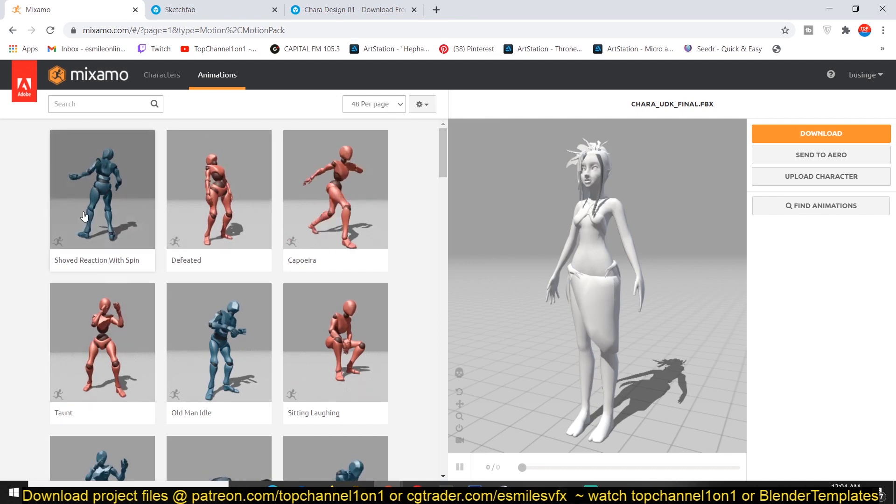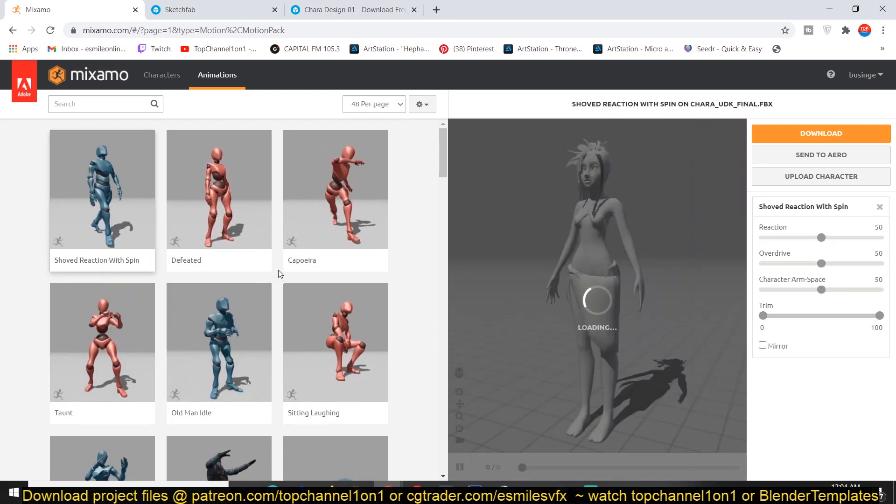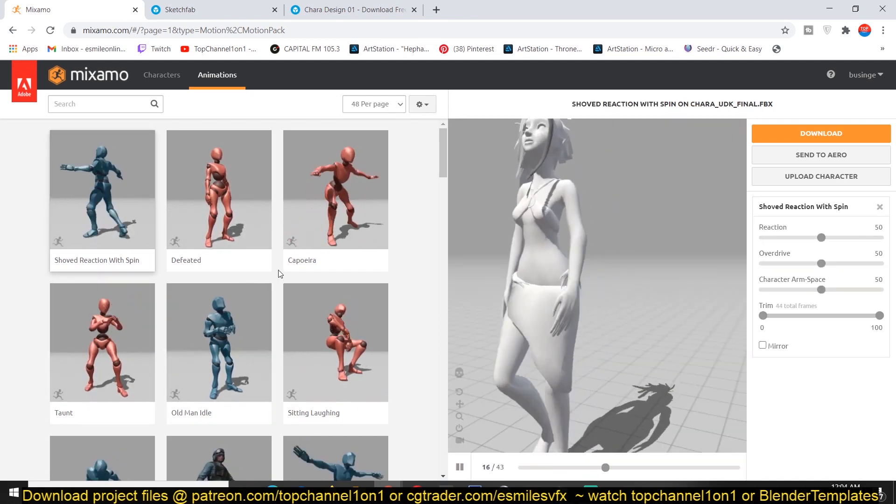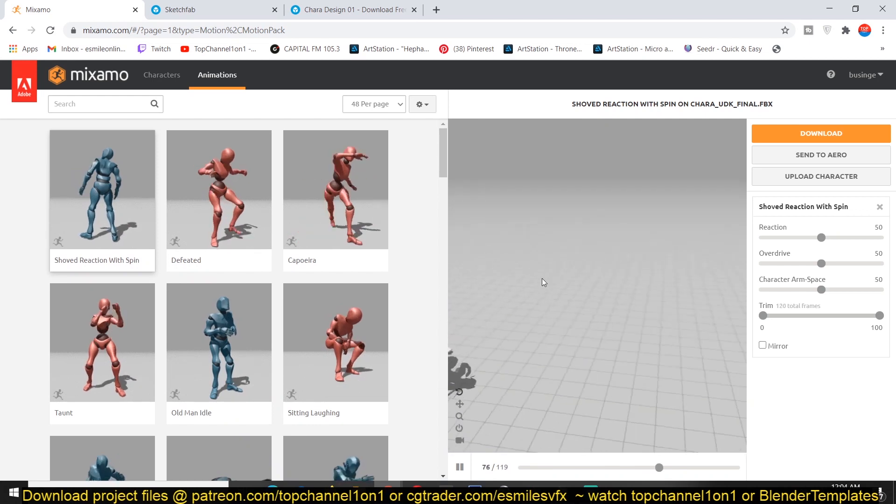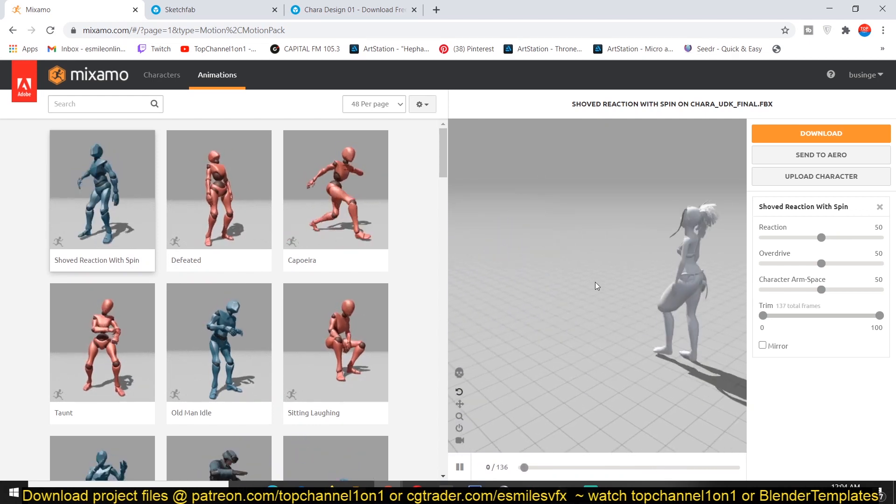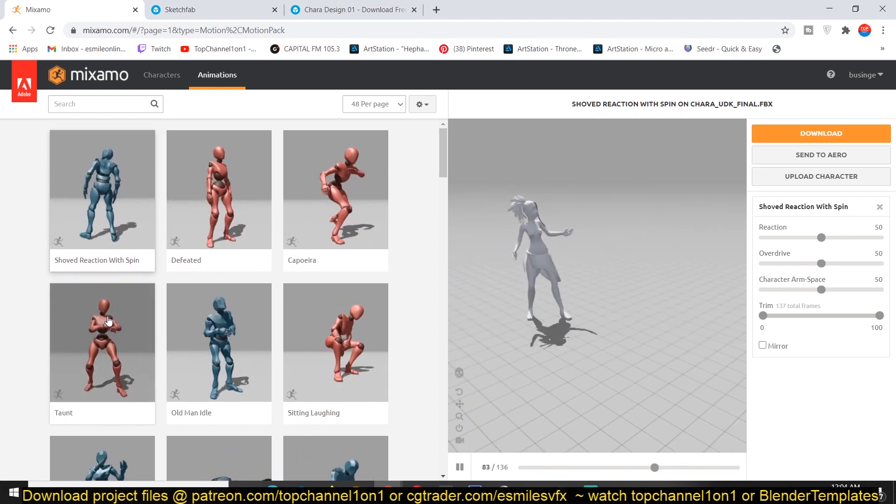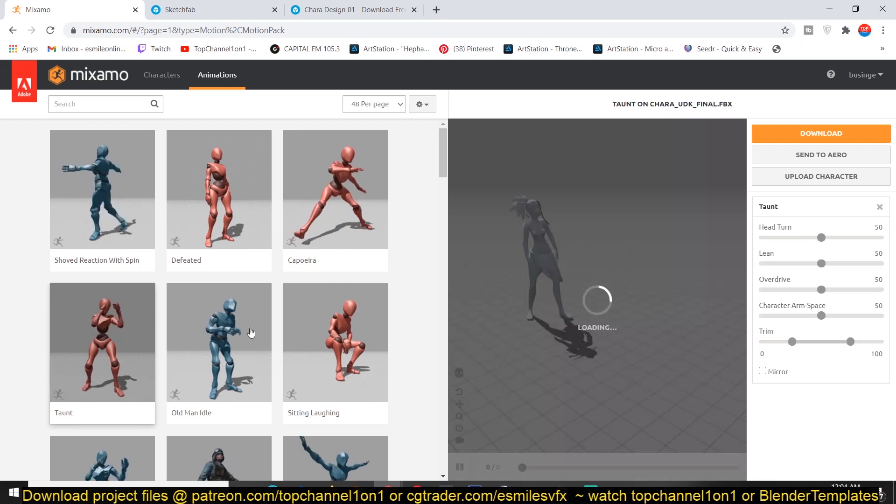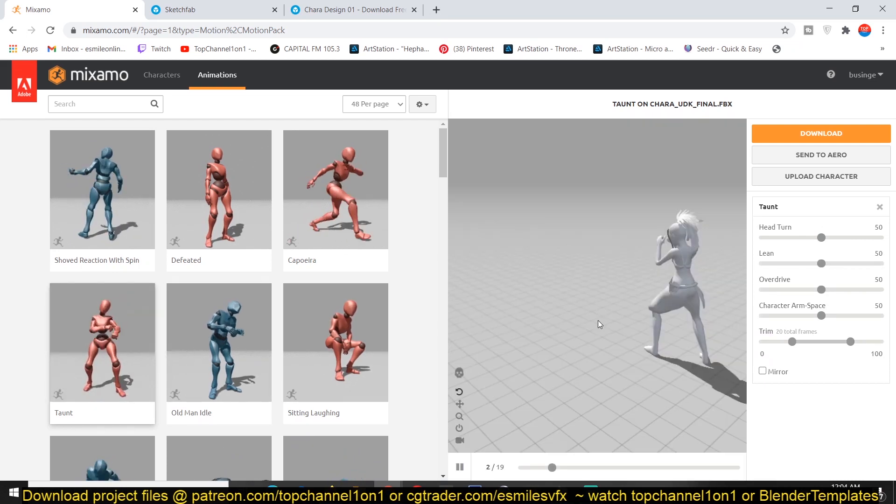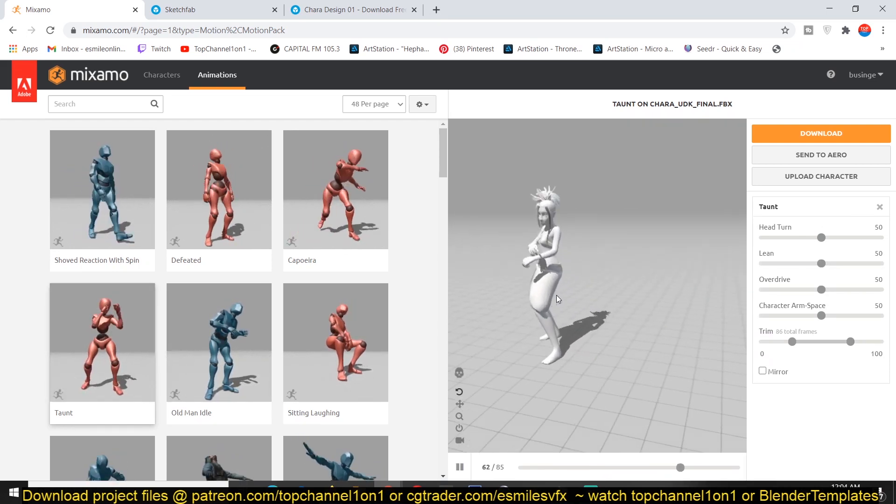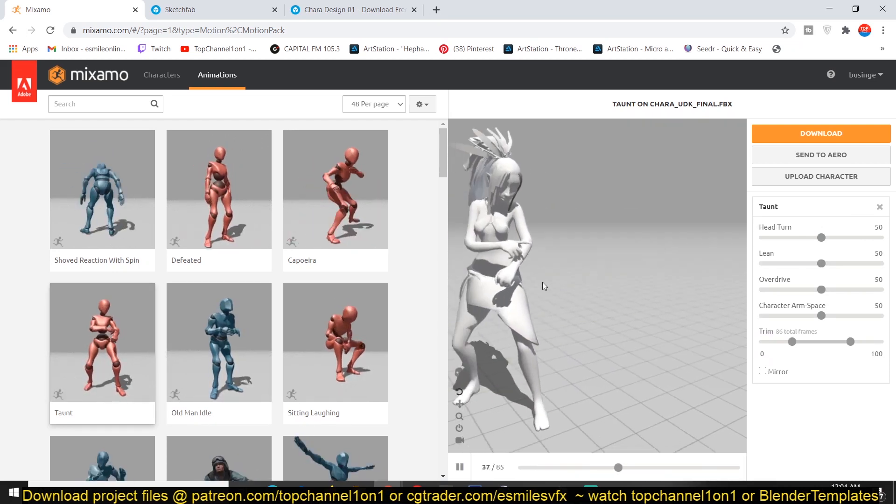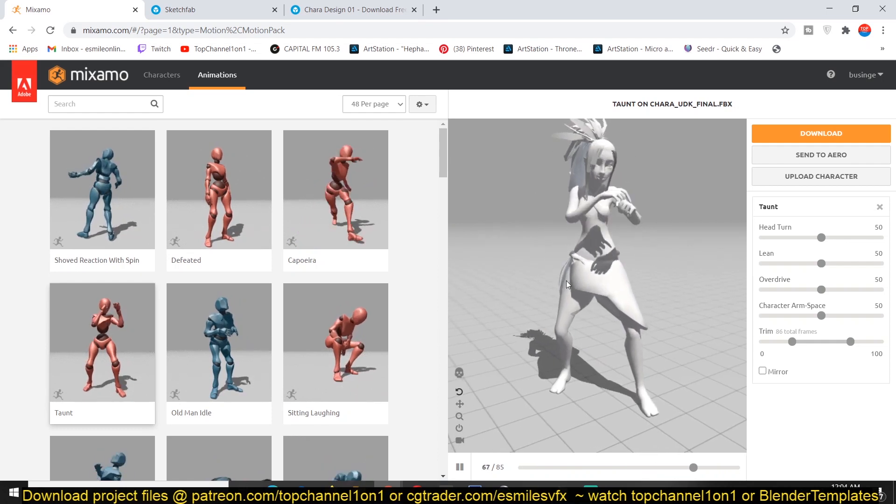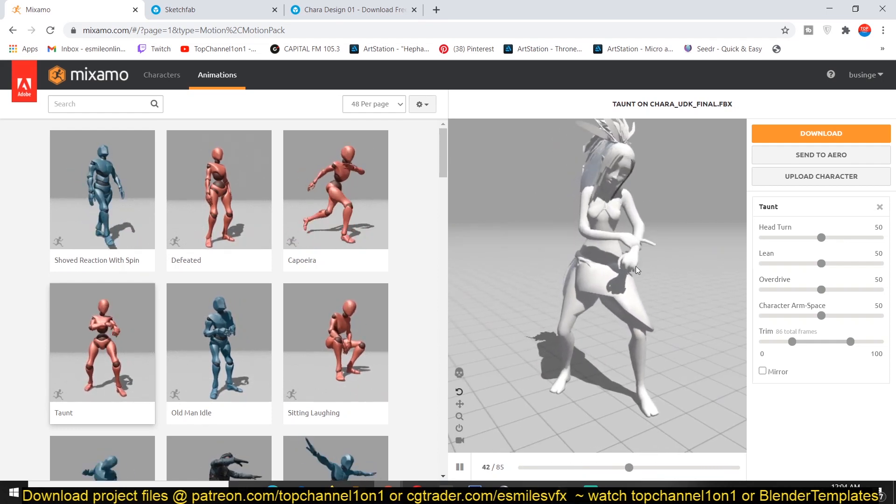But I want to apply some animations and see how things look. So you can see now she can do every motion. I think this has some good hand animations. So let's see how those hands are animated. And that's good.